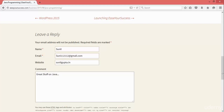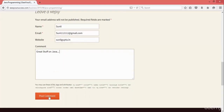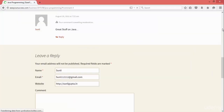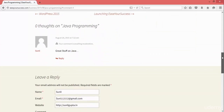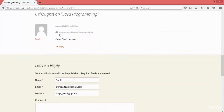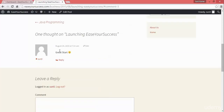Then you can provide your comment, come down, and click on 'Post Comment'. See here, I am posting the comment. Now it is showing: 'Your comment is awaiting moderation.' The earlier comment from a logged-in user was directly posted, but this one is showing awaiting moderation.